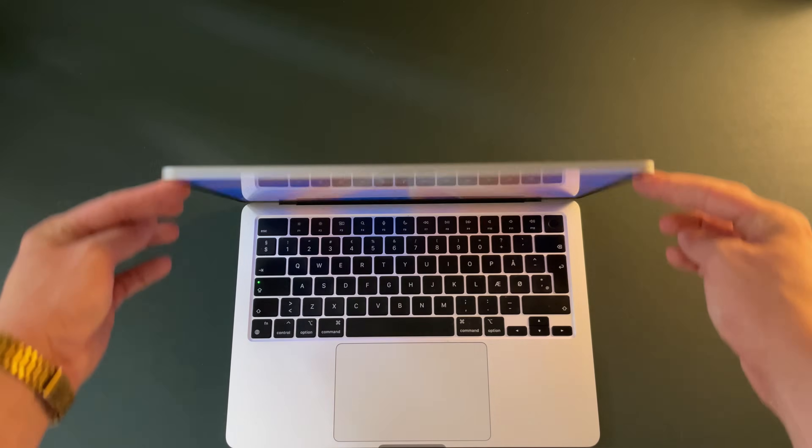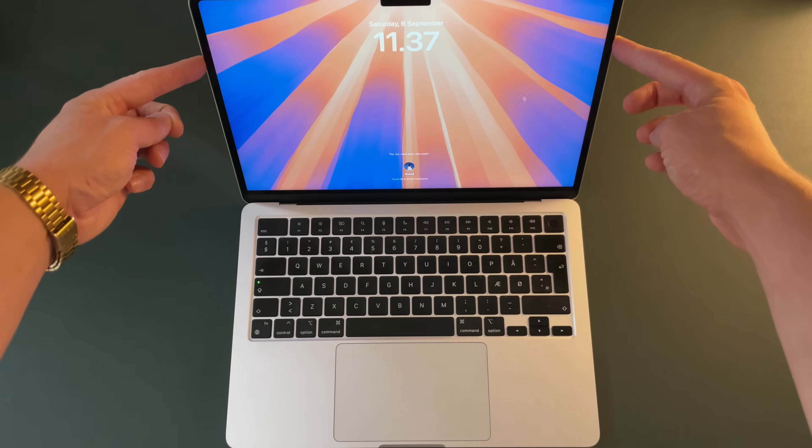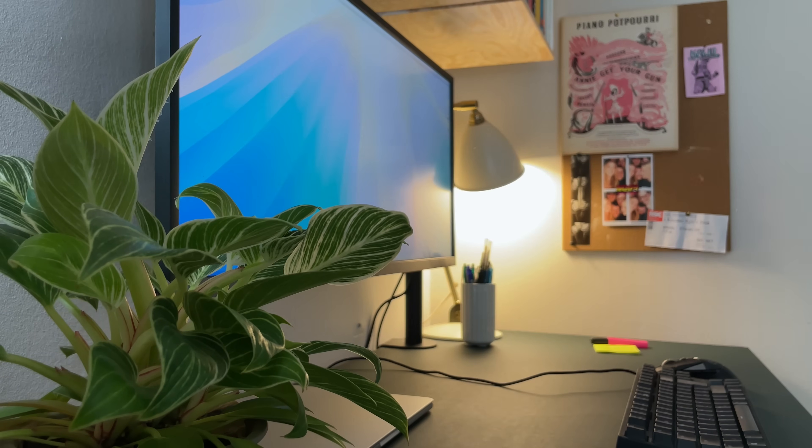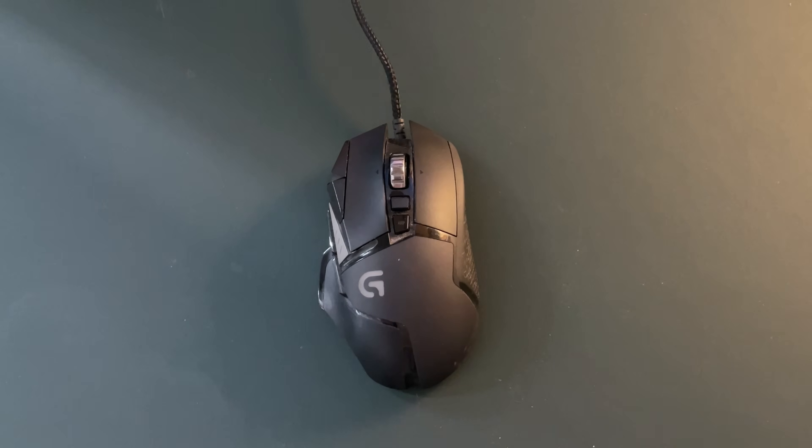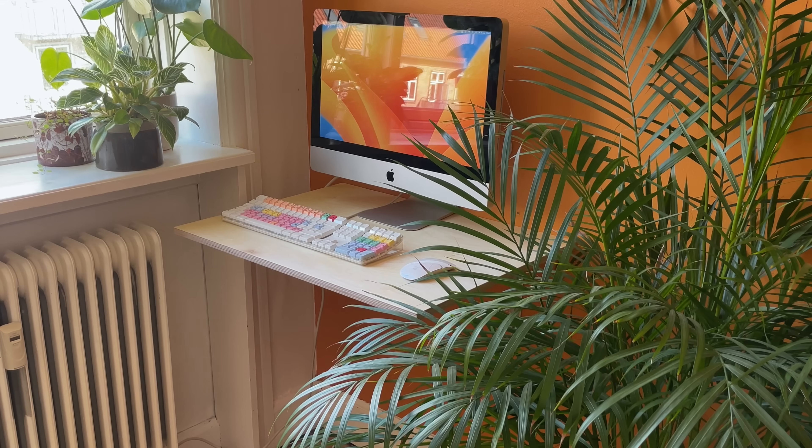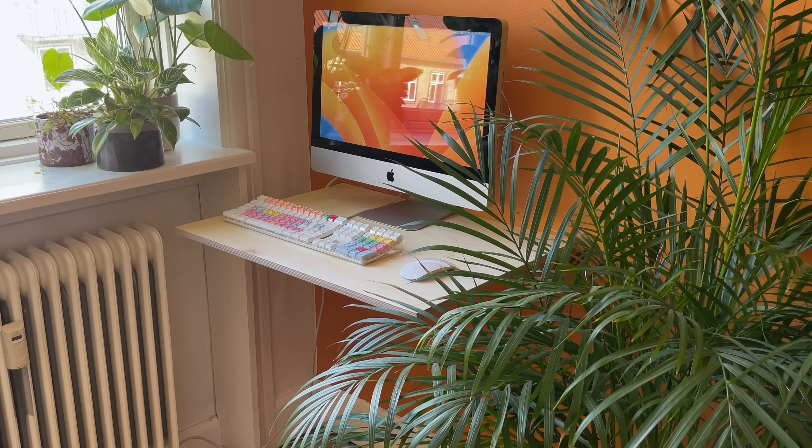This is my old setup. An M2 MacBook Air, an ultrawide 4K monitor, a mechanical keyboard and a gaming mouse. And this is my new setup.